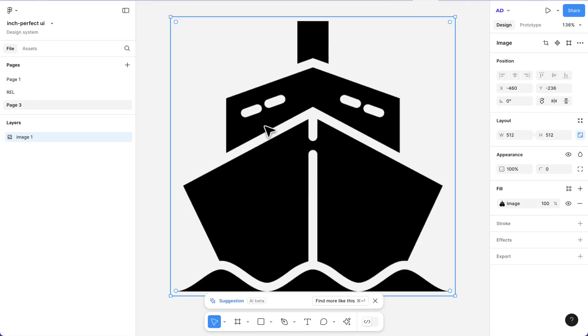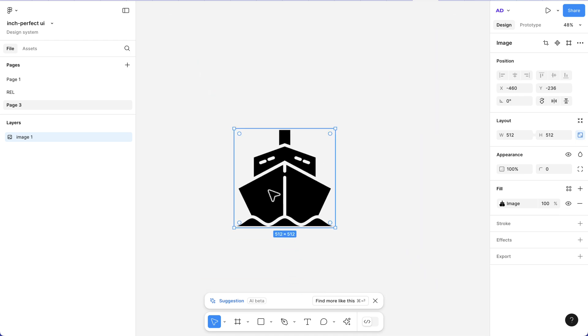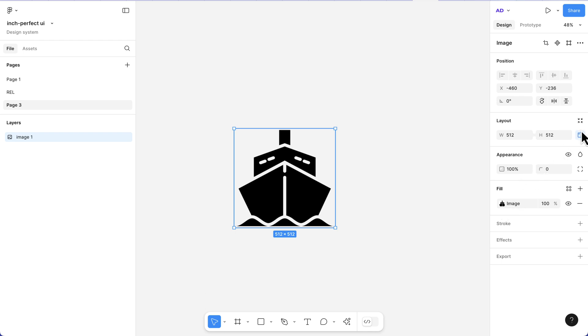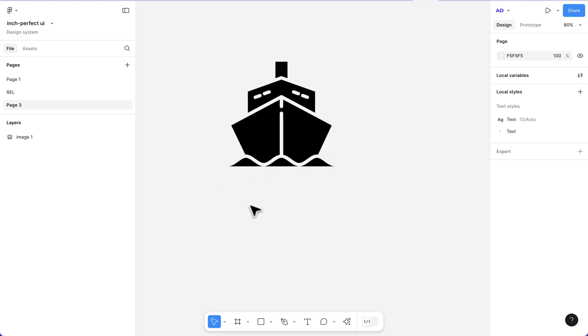After doing this, you see we have our icon, but I can't change the color because this is an image. What I'm going to do is first adjust the size, but it doesn't really matter. All I need to do is create a rectangle.